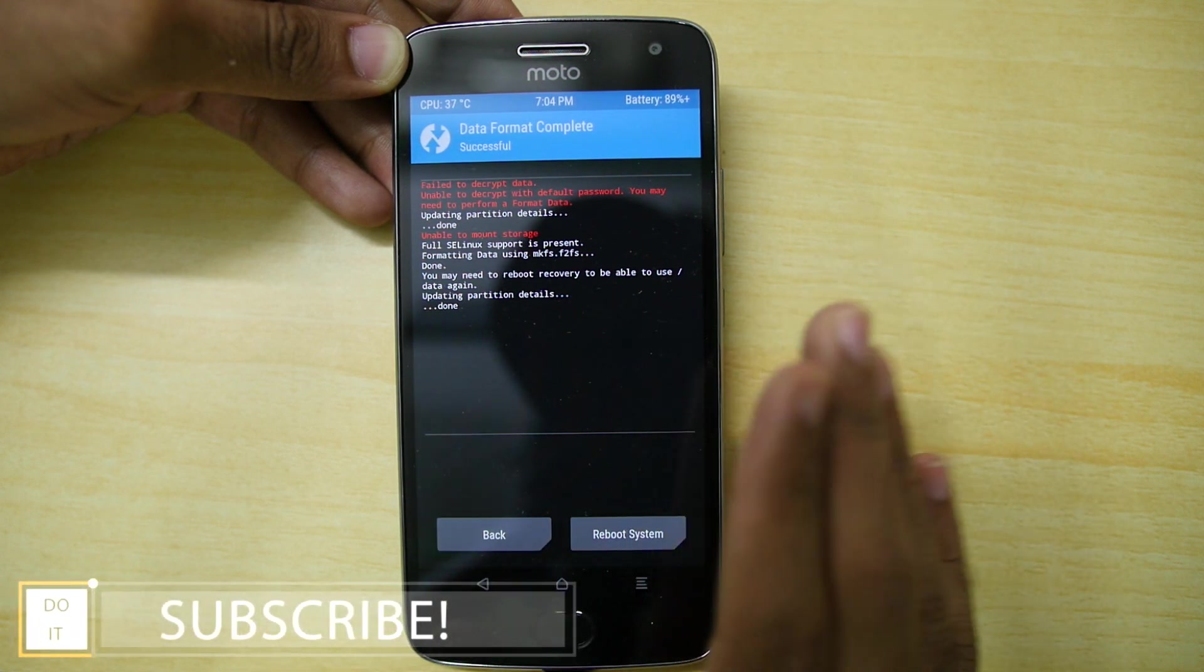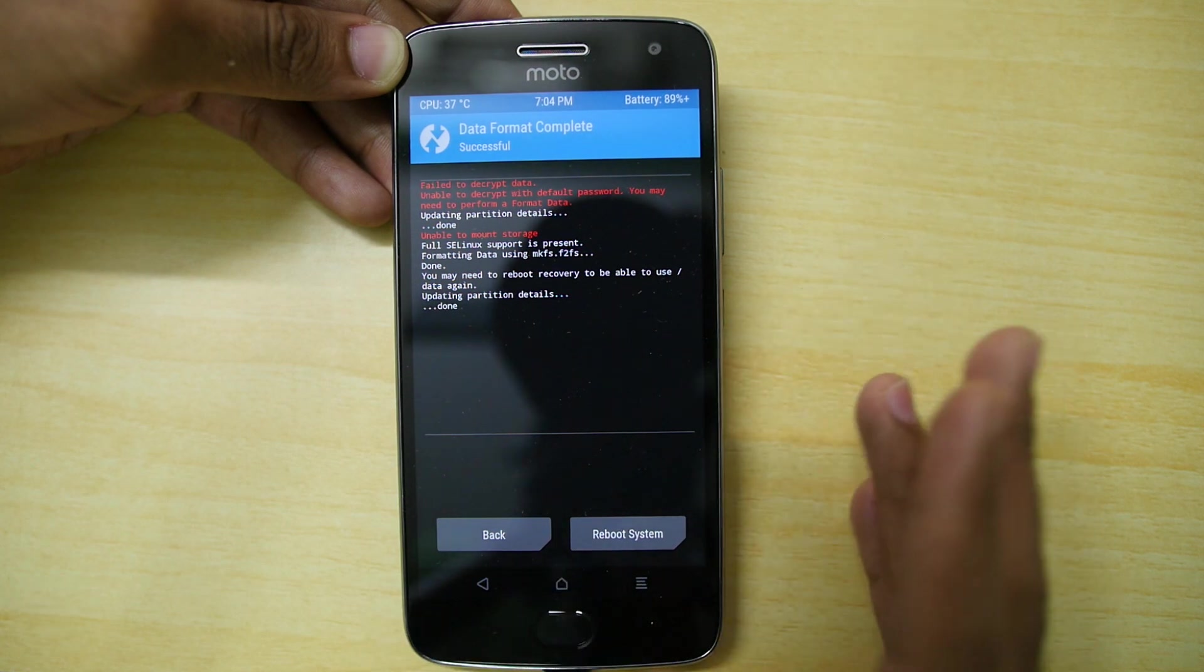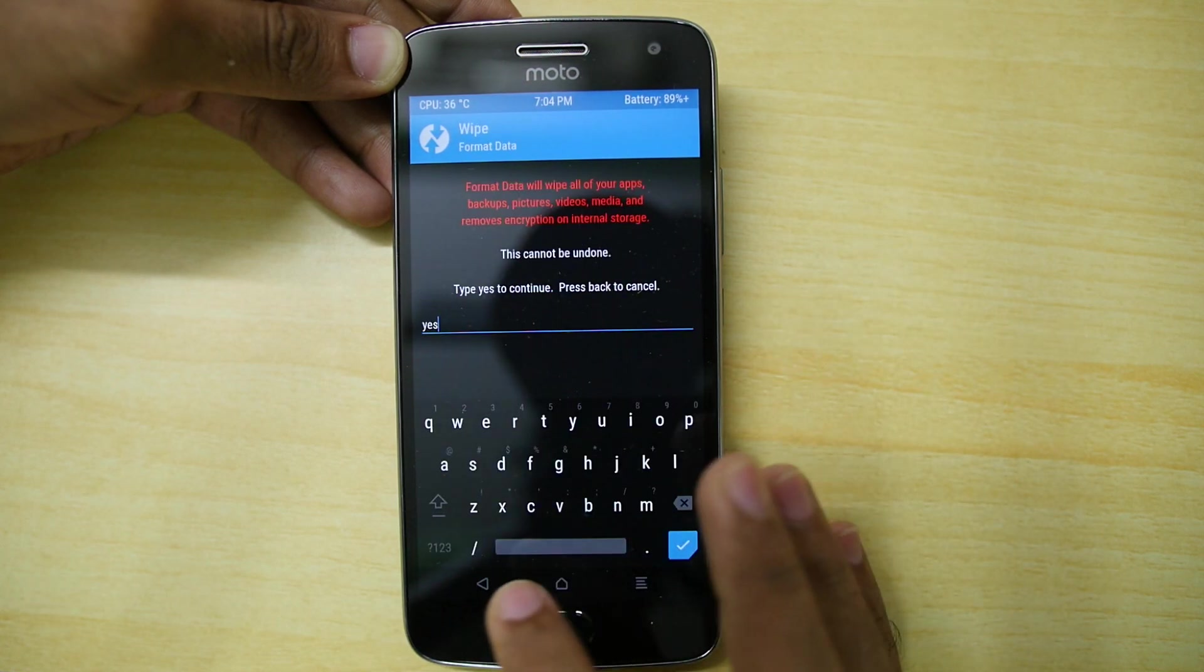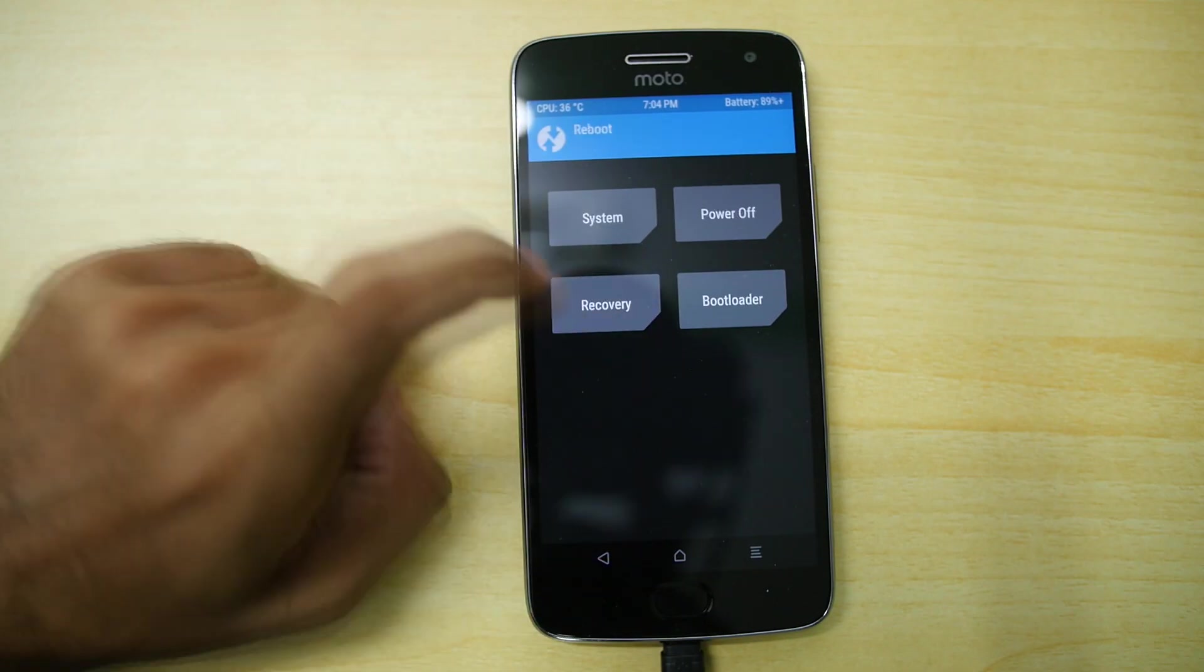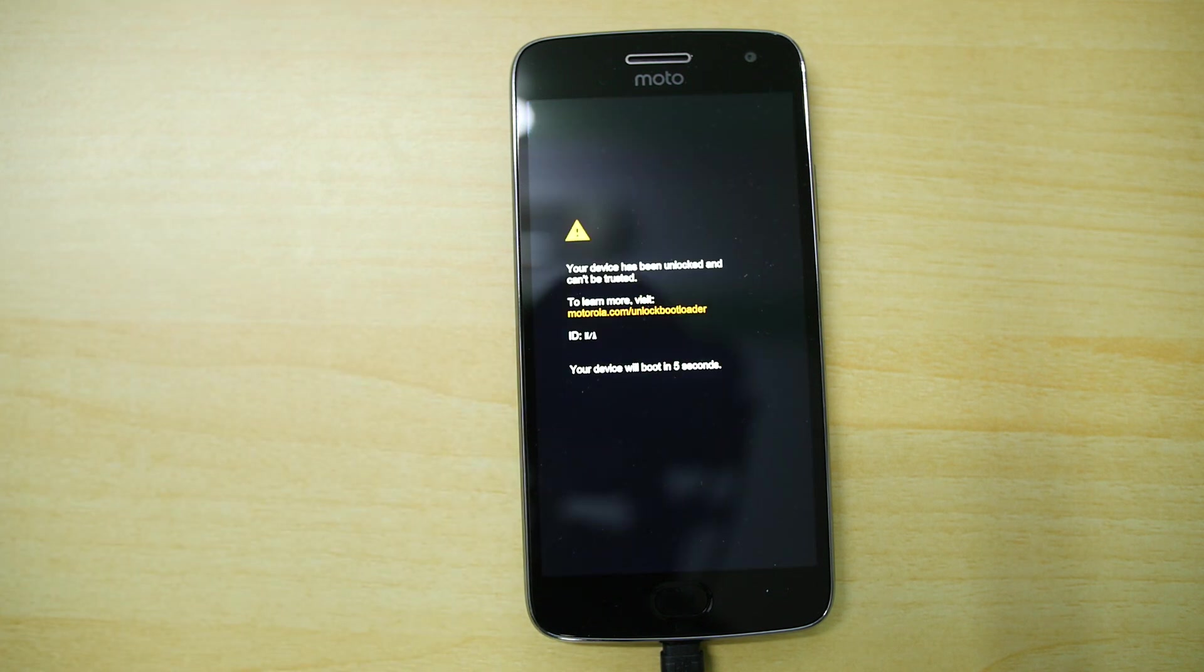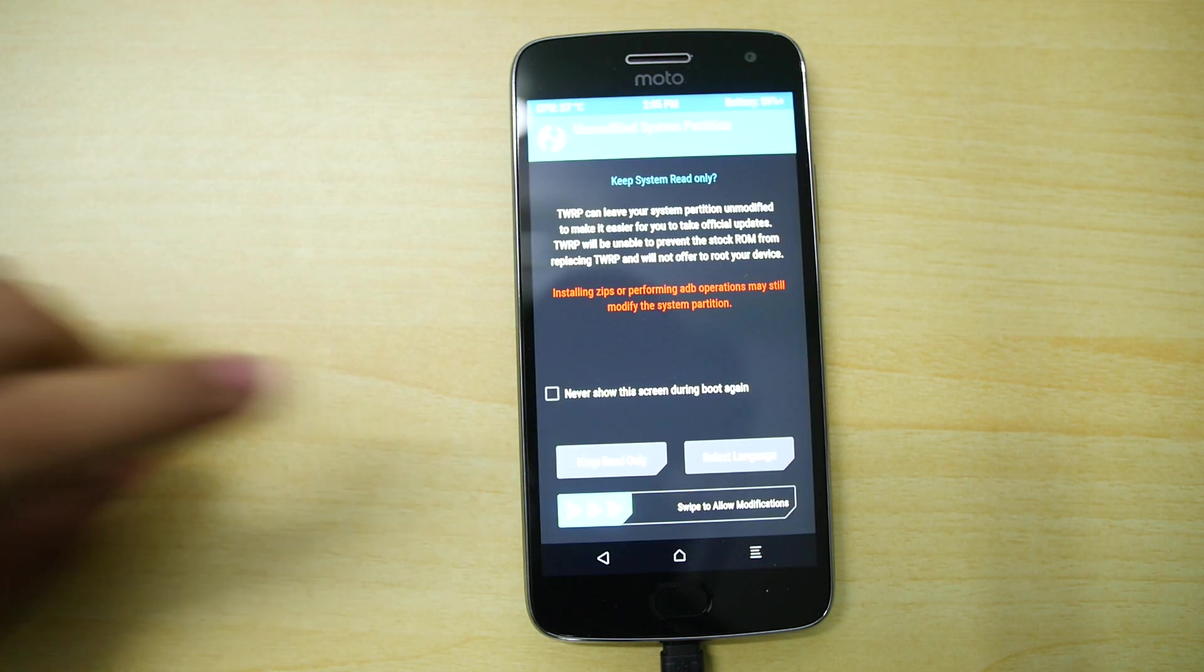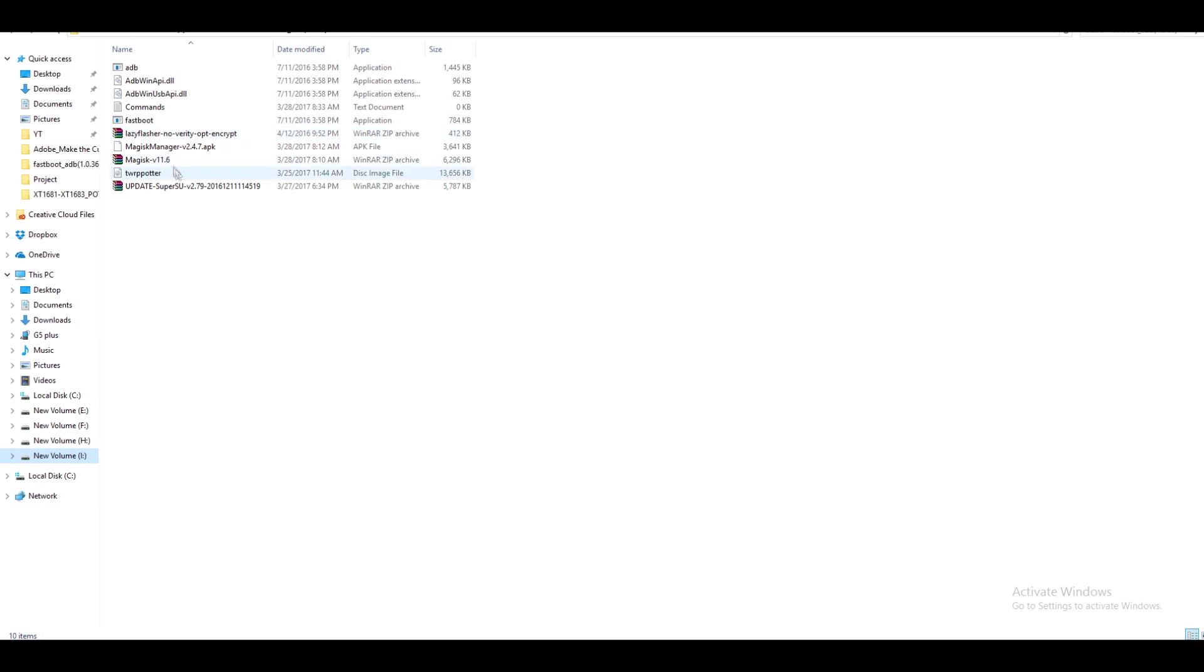And now you will be able to see internal storage of your device on your PC. But it's not visible right now because we did format data in this particular command. So going to reboot and select recovery. And we have to reboot into the recovery mode so that the internal storage of Moto G5 Plus will be visible on the PC. Once the device boots into TWRP recovery, you will be able to see the internal storage of your device. So that's pretty much it.